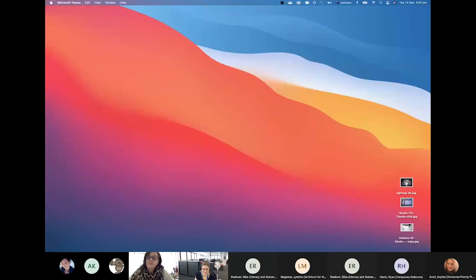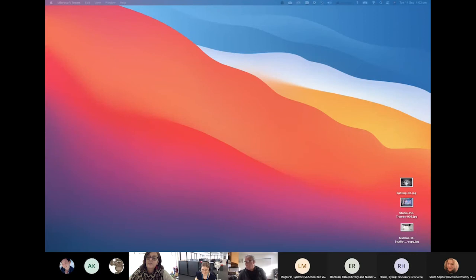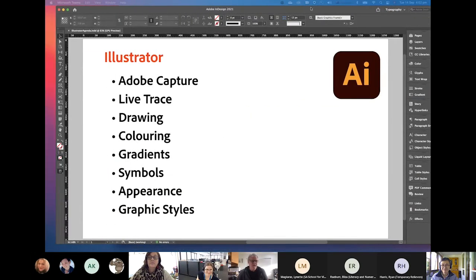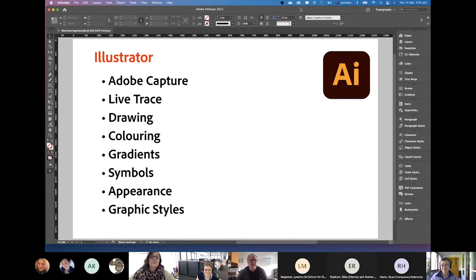Strangely enough, I will start kicking off inside InDesign. So I will bring up Adobe InDesign. The reason I'm bringing up Adobe InDesign is it's got my rough little run-through for an agenda.